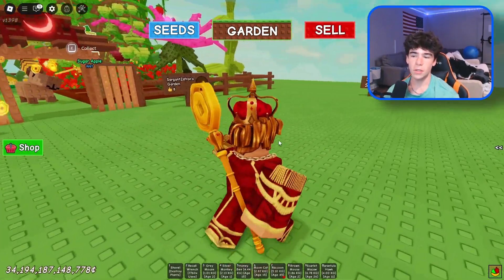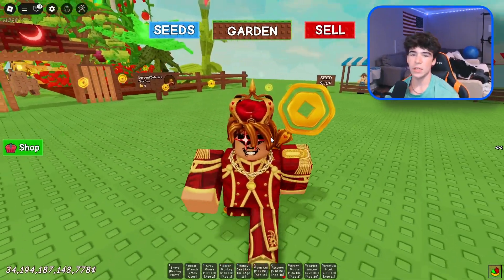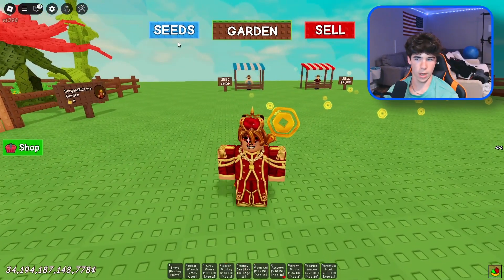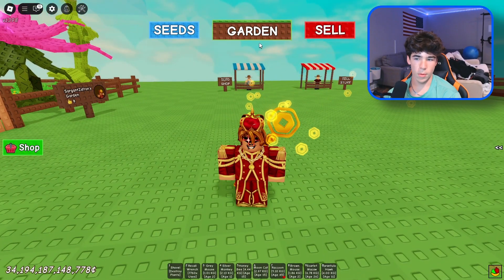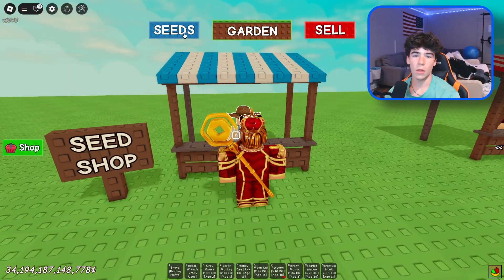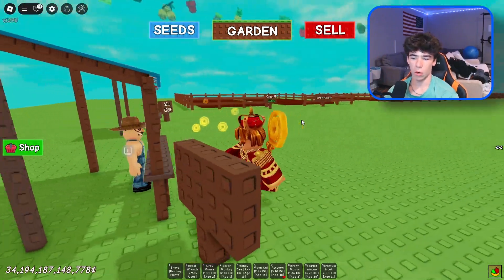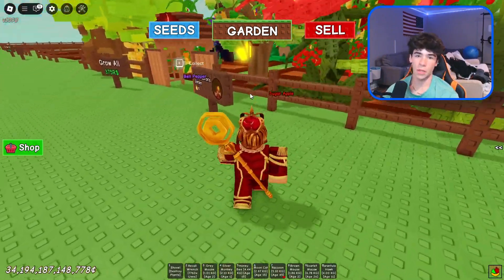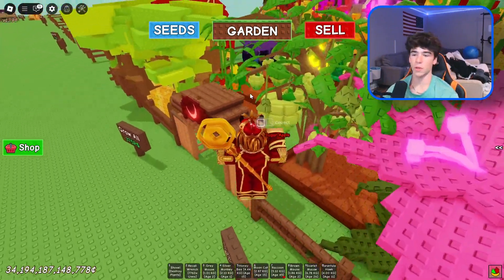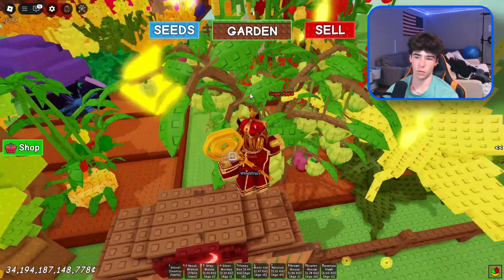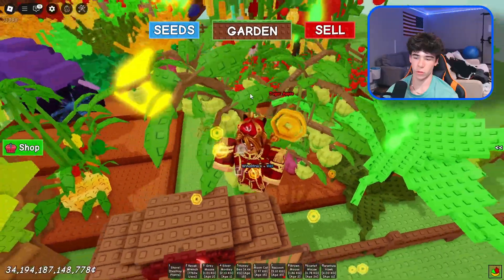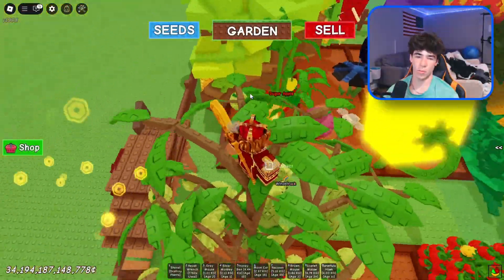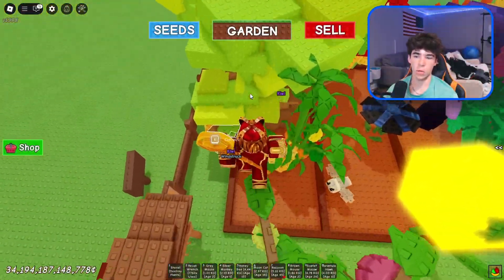Inside of Grow a Garden, there is a lot of needs and wants for automation. There are a lot of things that are tedious to continuously do, but in most situations very necessary to continuously do. That is where macros and automation can come in.